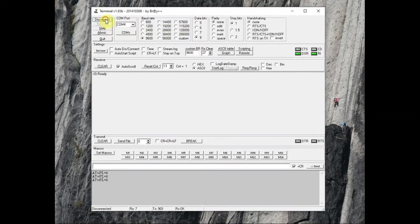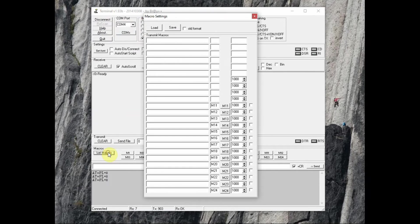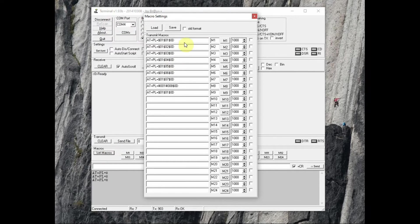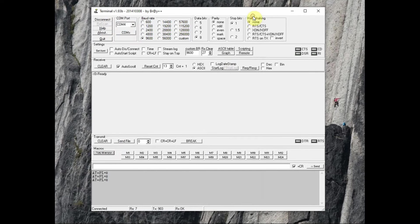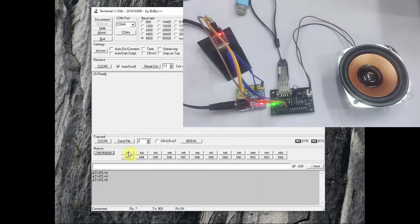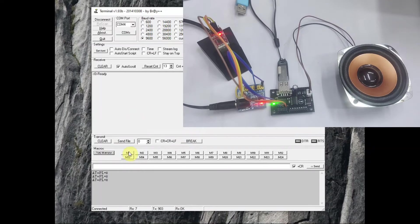Next, we will test it by providing the AT commands. Open the same terminal software. The same macros can be used to access the files, that is from file one to file eight. So click on M1.